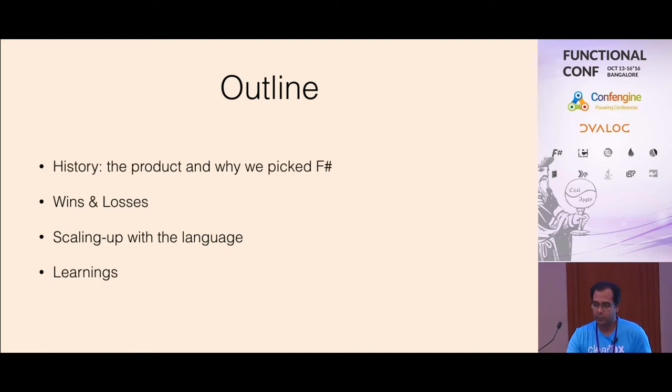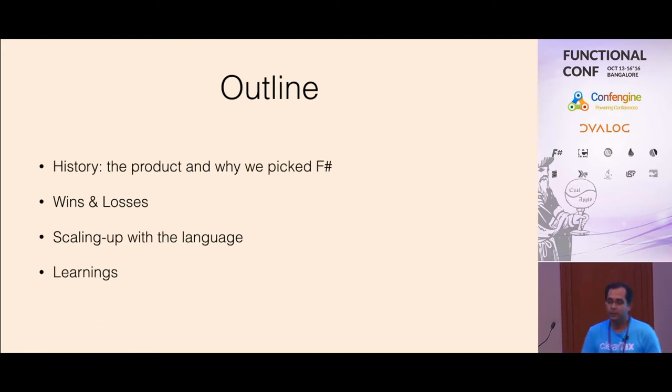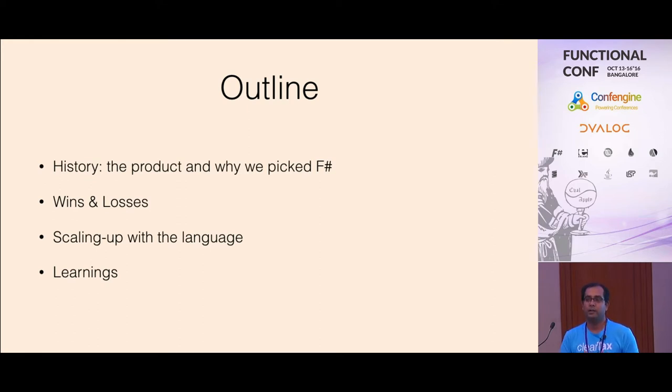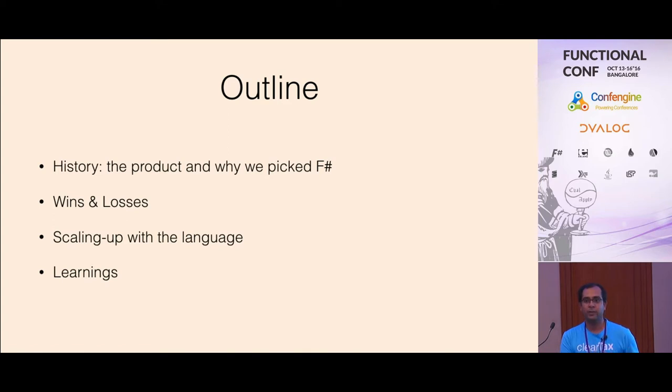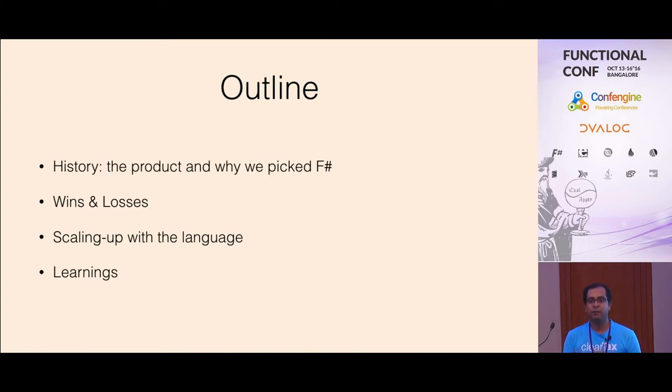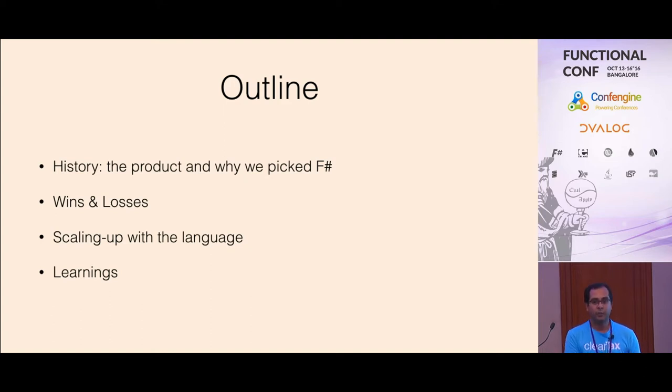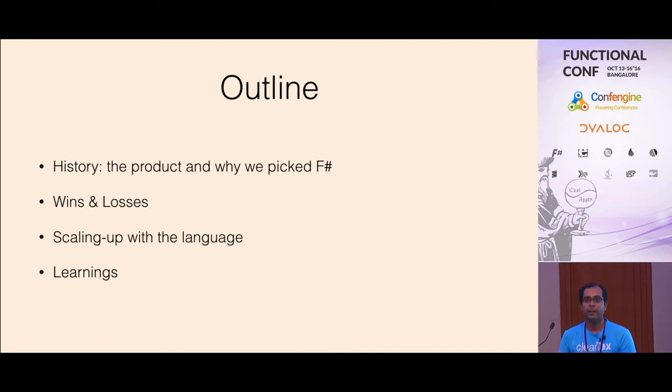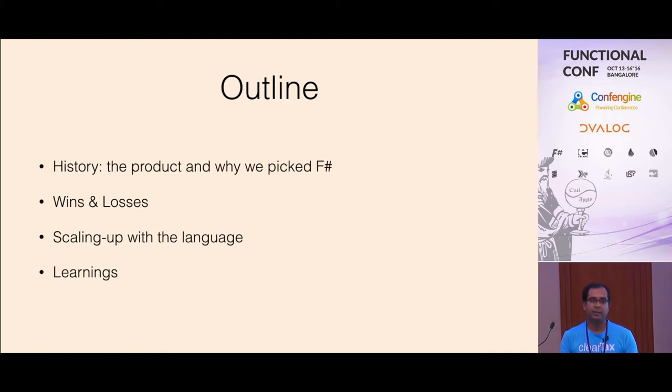The talk will be structured in high level. I'll first talk about the product we were building, what was the use case, and why we ended up using F-sharp. Then during the initial development period, what things we saw which were useful for us, and what stumbling blocks or road blocks we had. And as time went ahead, what did we learn and how did we improve the code base.